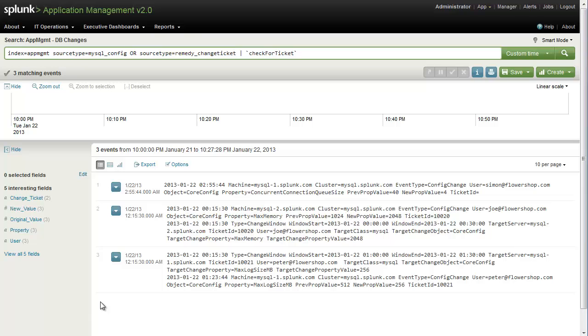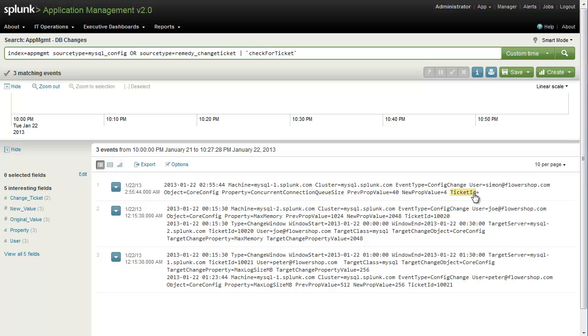Now in the first event, we can see the time the change took place, we can see which machine it took place on, we can see what the change made was, what the previous value is, and what the new value is. And we can see that there was no ticket associated with this change.